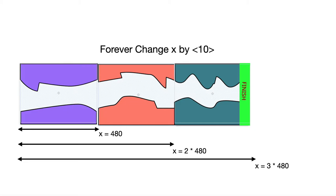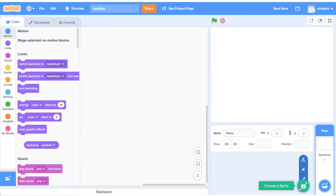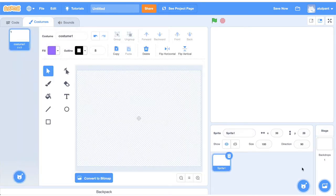Now we have to make this game. First of all, we have to paint a sprite — we need to paint this cave sprite.